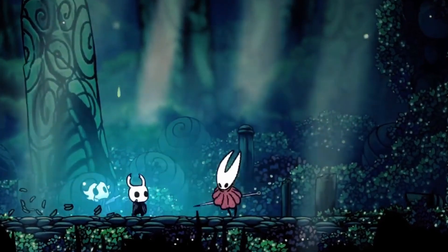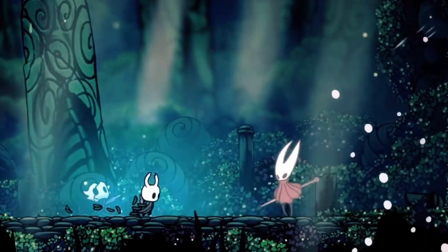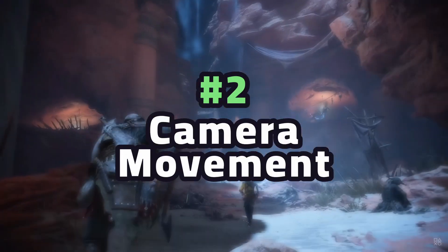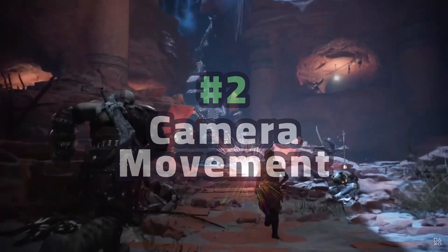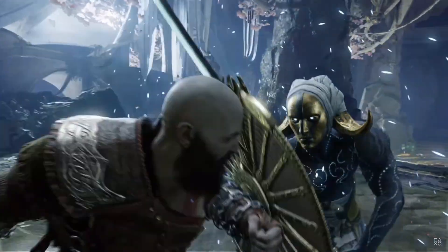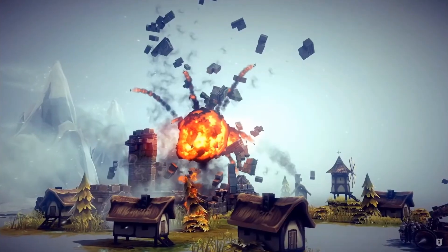Now you can make any sprite flash a color in your game. On to trick two. Most games have pretty static cameras, which is a shame since cameras have a huge influence on the player experience. Here are three ideas to make your camera feel even better.